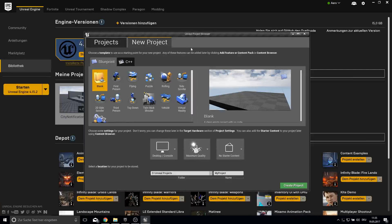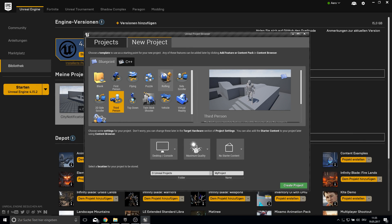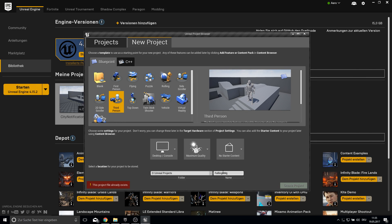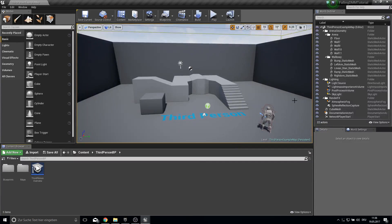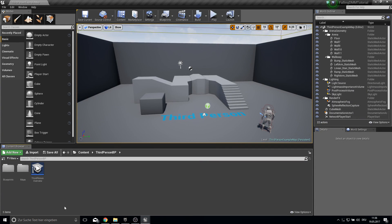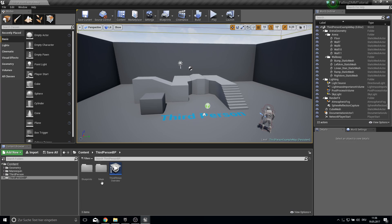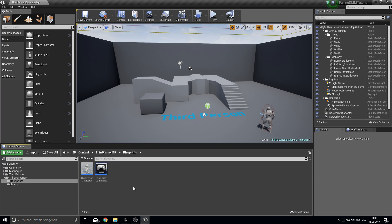So open up your browser and create the third person character. And I would just call it falling damage tutorial. I made a mistake with the name but never mind. So let's work on this project here.